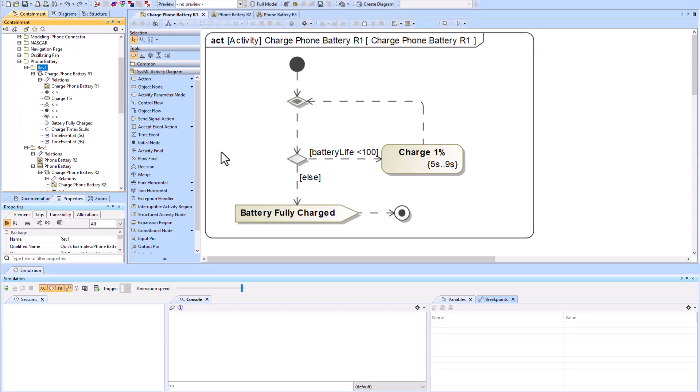We're going to be talking about three different activity diagrams in this video — basically different passes of the same activity. The first pass is the first level of refinement, then you add more detail to get the second level, then the third level.